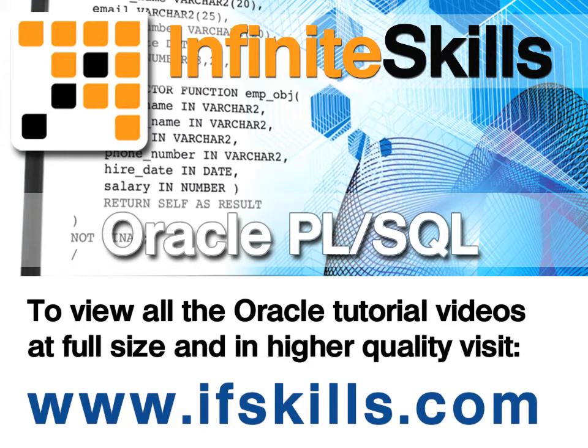This video is just a short extract from the entire course. If you wish to see all of the videos from this series at higher quality and in far larger screen size, head over to ifskills.com.